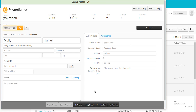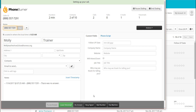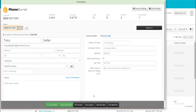We are already on our second phone call and we've left a voicemail. Now we're calling Molly Trainer. Let's say Molly doesn't answer — it rings and rings. I click the No Answer button and move on. You can also set a specific amount of time for the system to try to reach somebody before it automatically marks them as no answer. If you ever get tired of listening to it ring, click that No Answer button and you are ready to go.